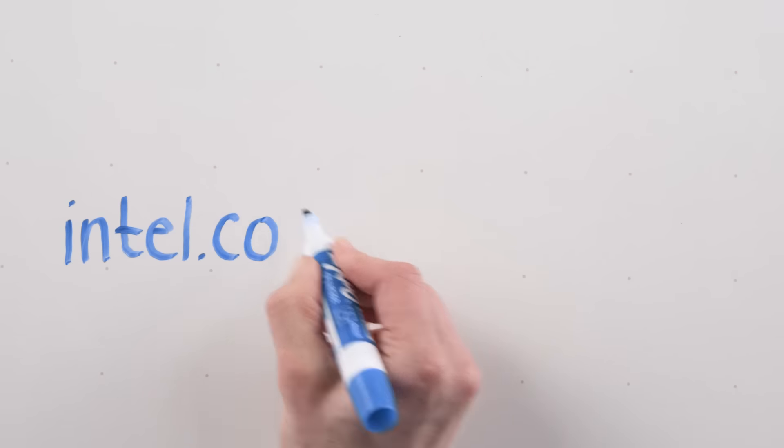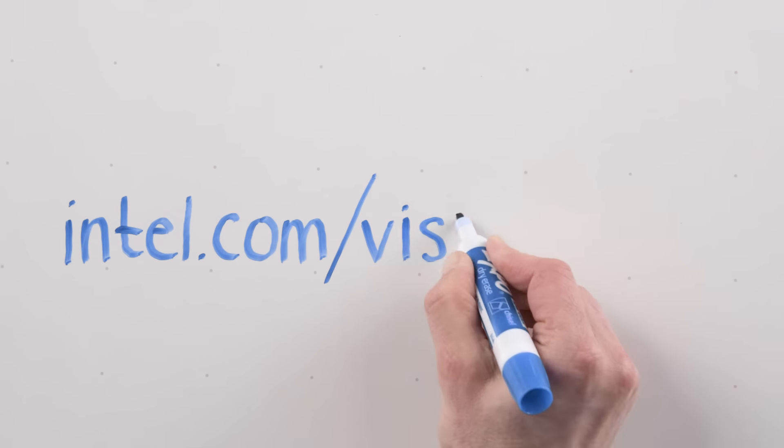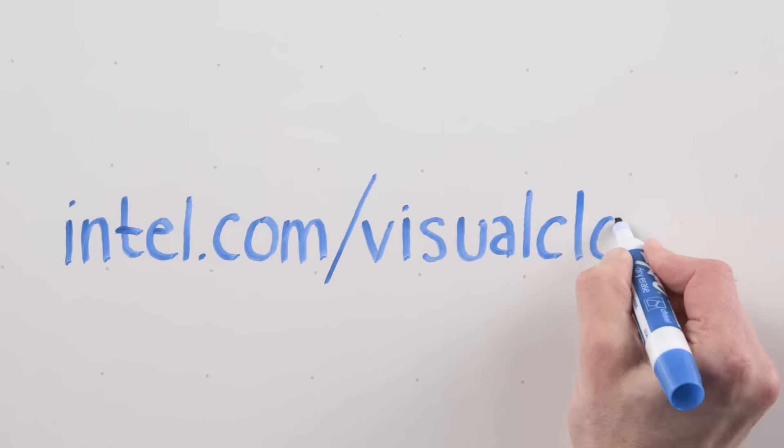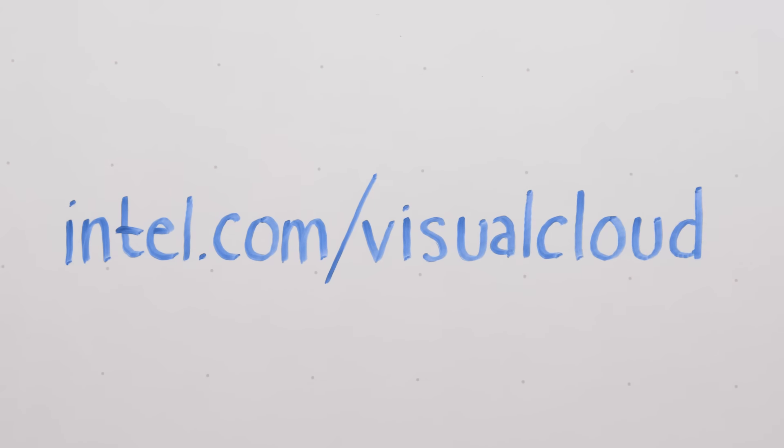If you'd like to learn more about the visual cloud and Intel Quick Sync Video, visit us online.